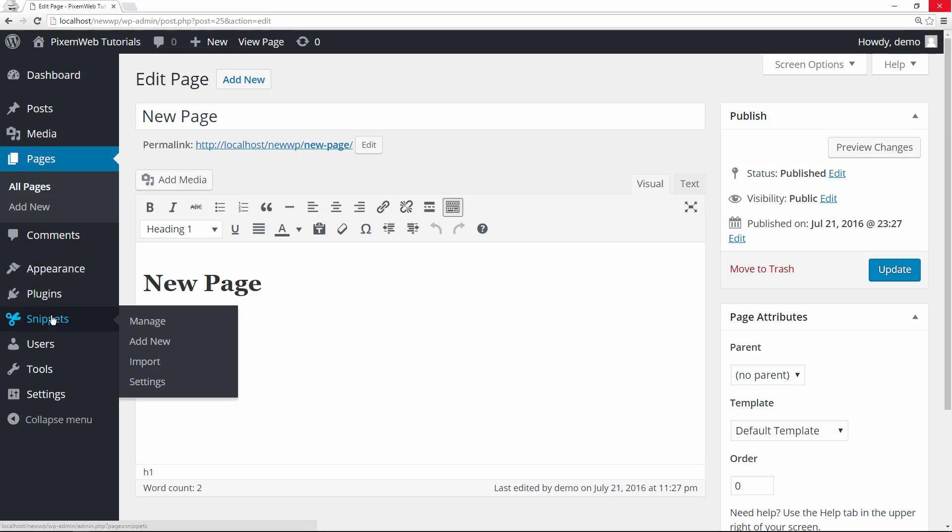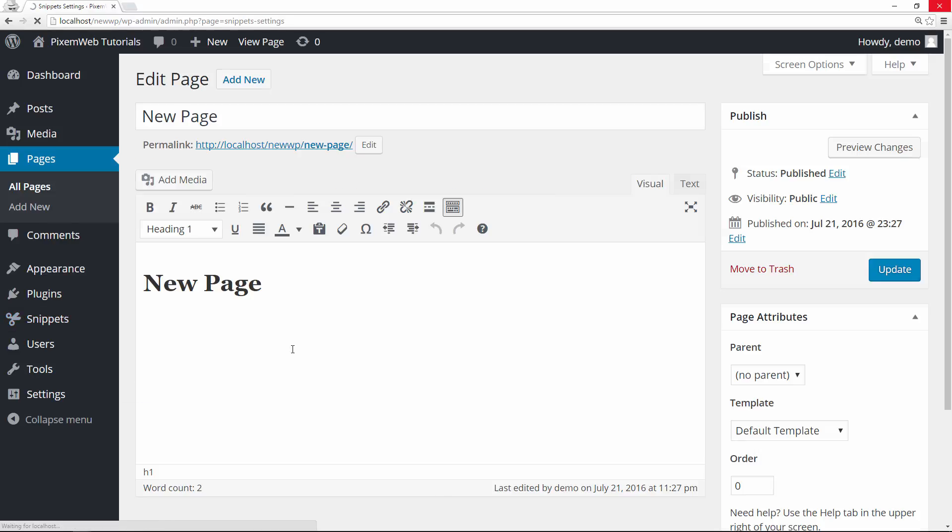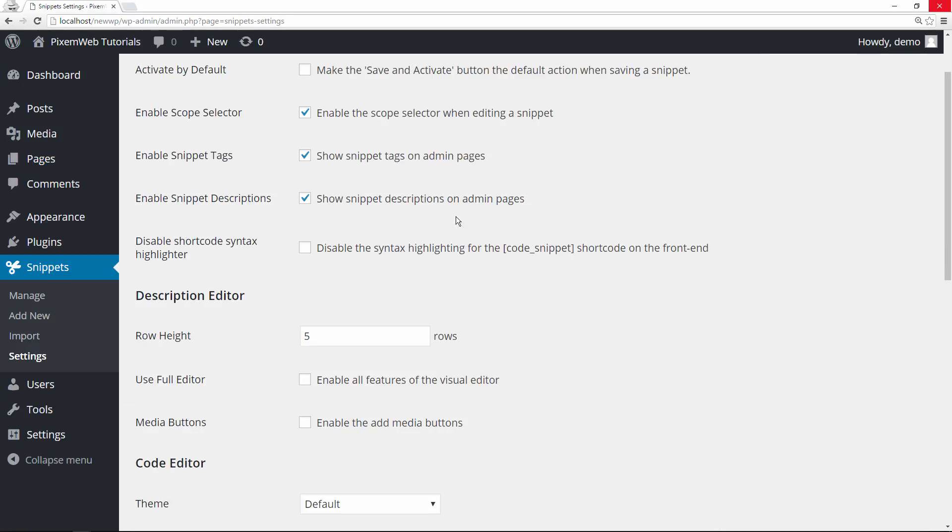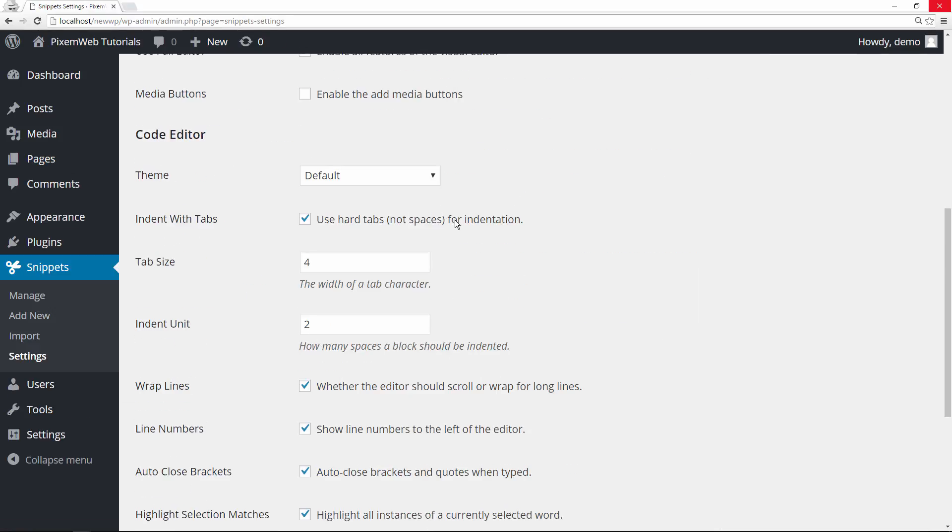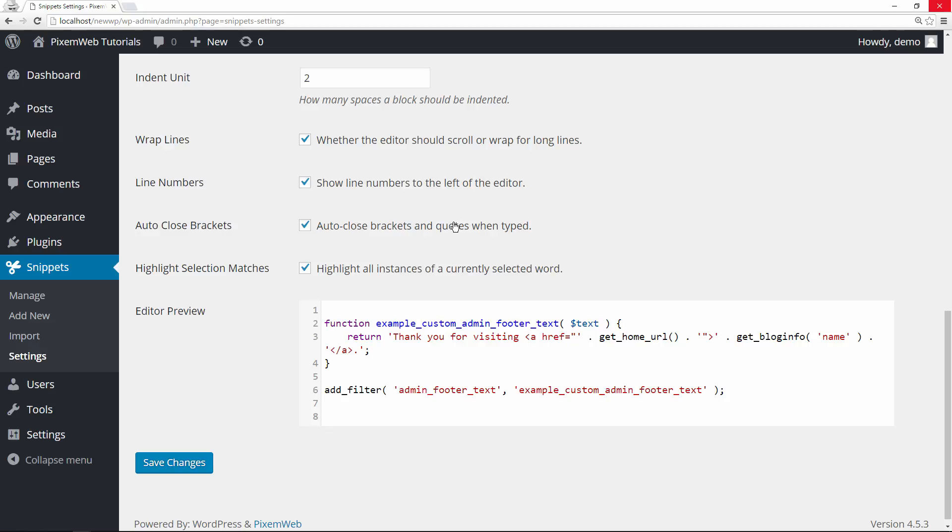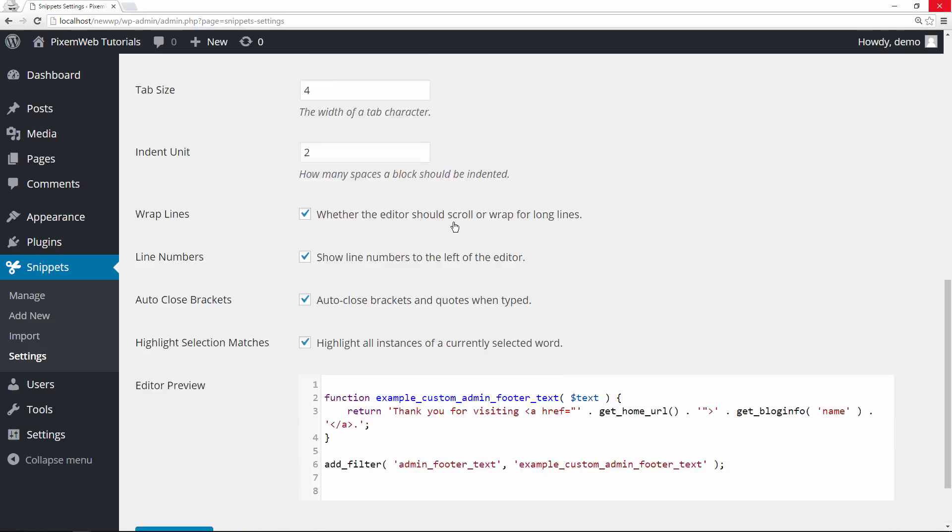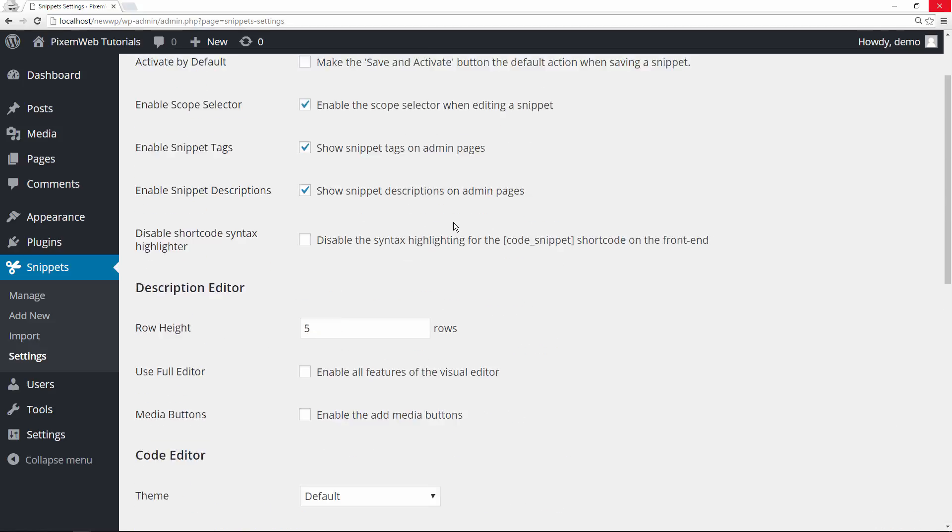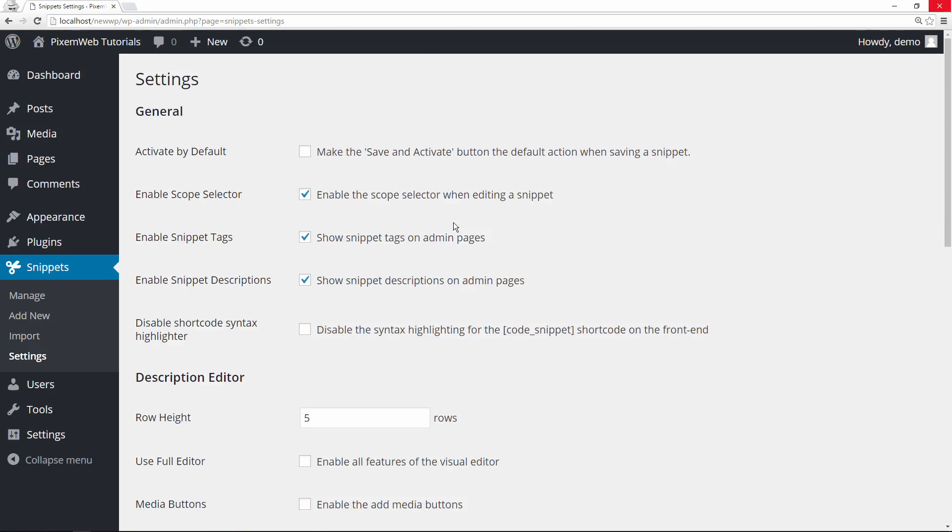All right, so we're going to use the plugin that we just installed code snippets and we can first go to settings if you want to take a look at that. And these are the default settings. I leave it as is. But you can take a look at it and change it up as you see fit. And we can add new.